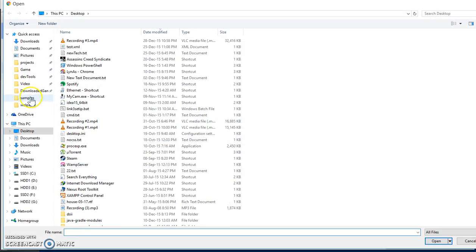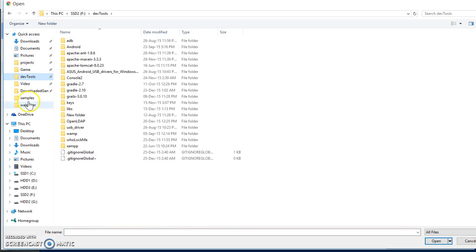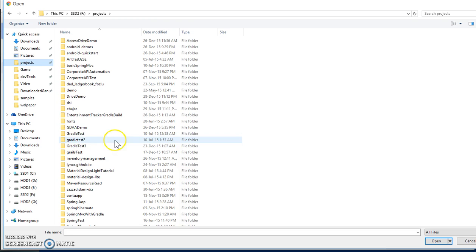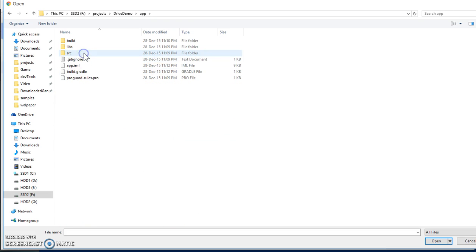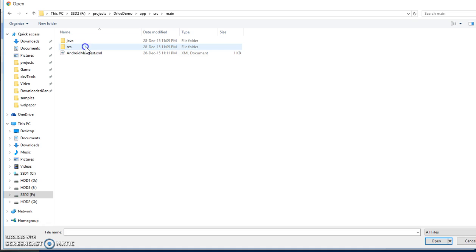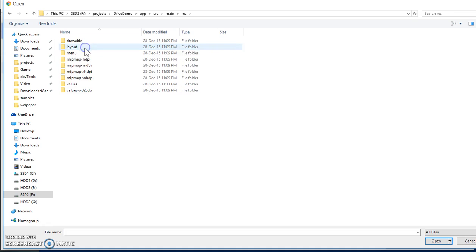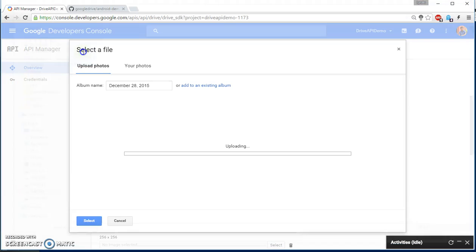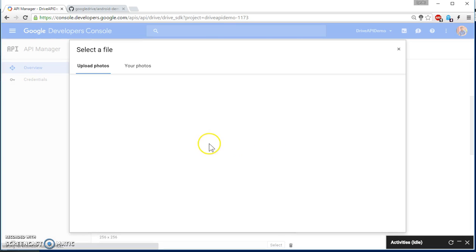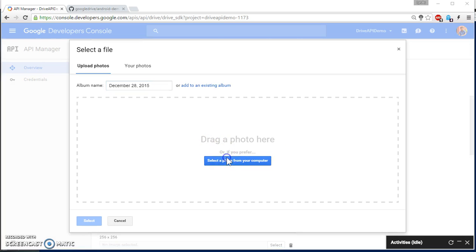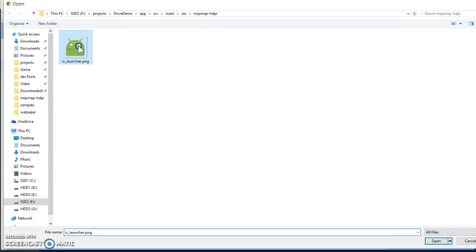So go to your project drive demo, app, source, main, resource, HDPI. Select it. Select the same image for all, basically.